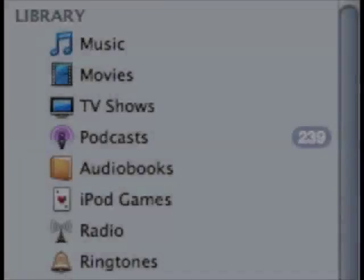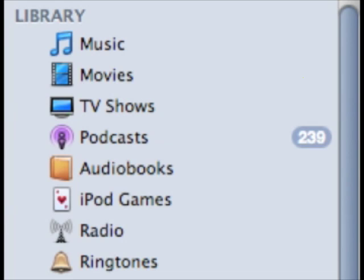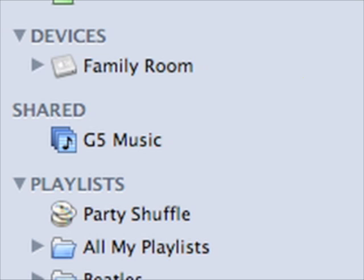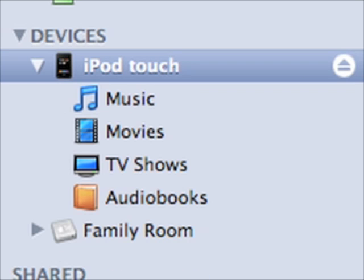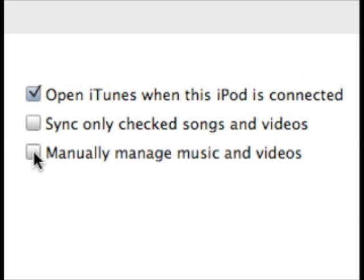We'll start by copying media directly to the iPod. Most people believe that you have to add your media to your iTunes library and then sync your iPod to that library. This is not necessarily so. Attach your iPod to your Mac and wait for it to appear in iTunes source list. Select the iPod in the summary tab and enable the manually manage music and videos option. Then click Apply.